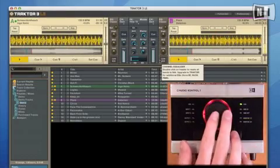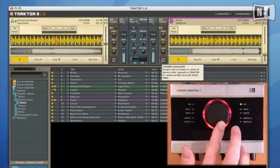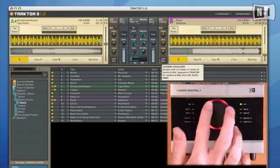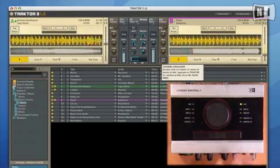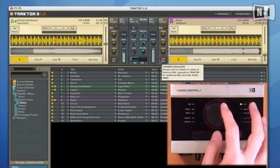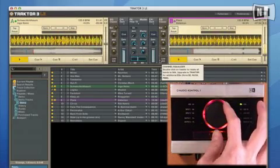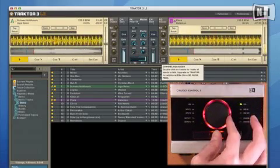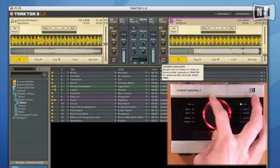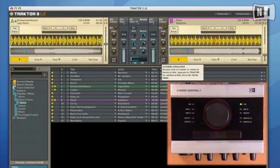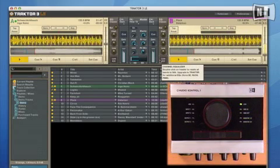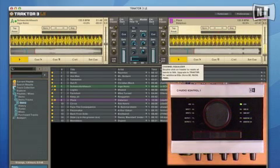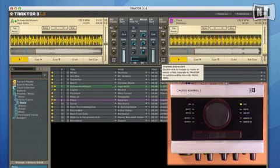When I rotate the main knob, I'm controlling the overall volume of Traktor, but if I hold down the middle button and rotate the knob, I'm actually controlling the cross fader. That's because Audio Control lets you create combinations of controls. This allows you to automate a total of 10 different parameters from one simple panel.